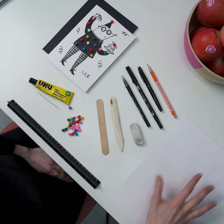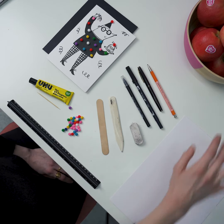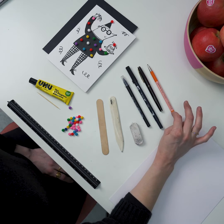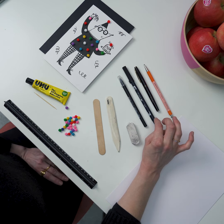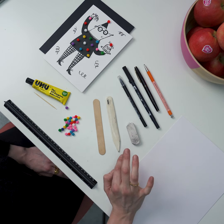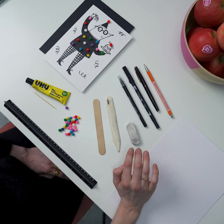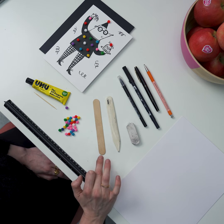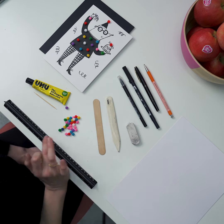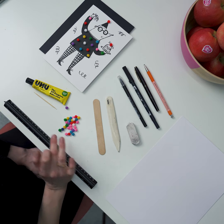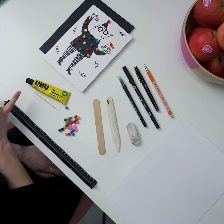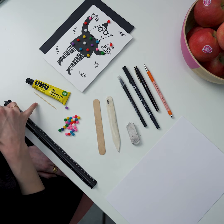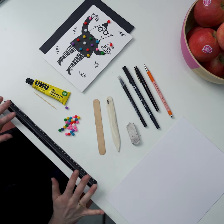You'll need some thick heavyweight card, a pencil, a black ink pen, a rubber, this is a bone folder which we'll use to fold the paper later but if you haven't got that then we can use a lolly stick, some pom-poms, some all-purpose adhesive and something to apply it with and finally a ruler.